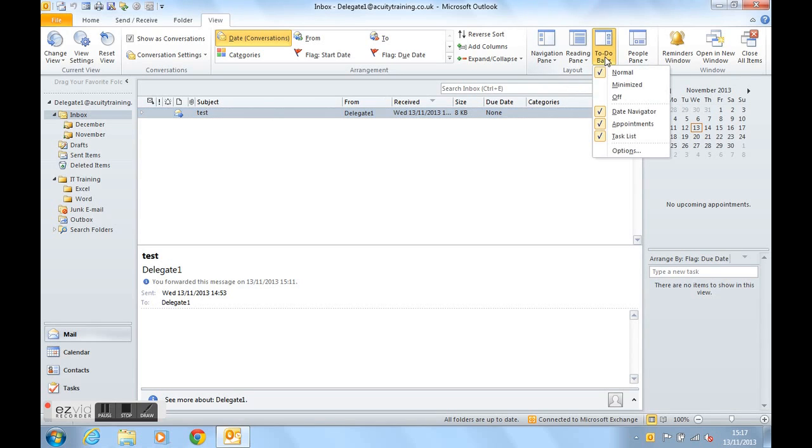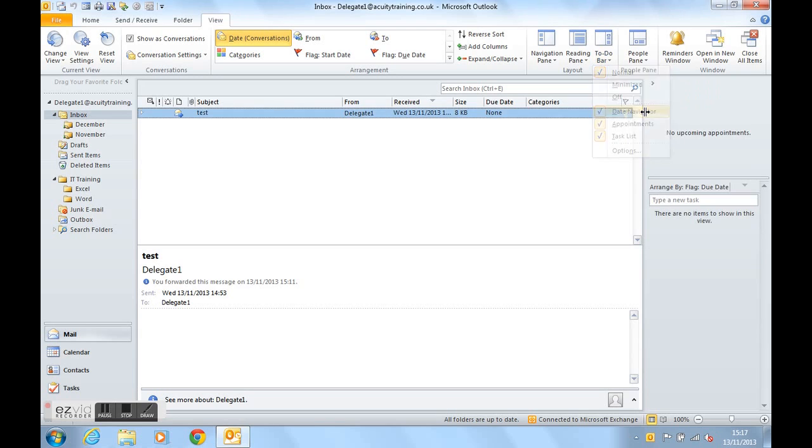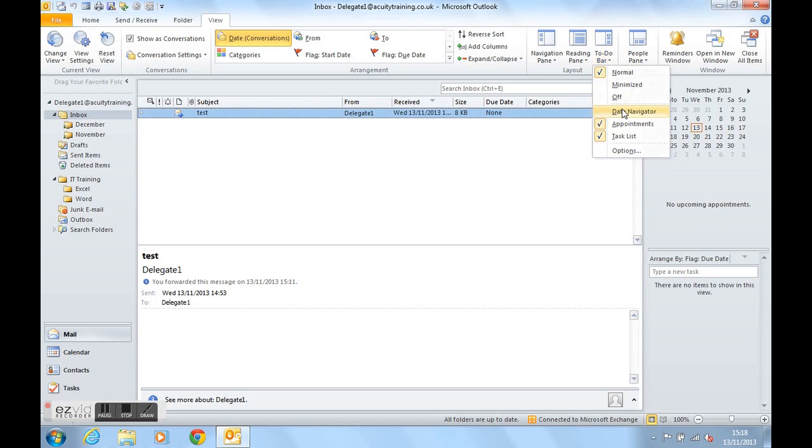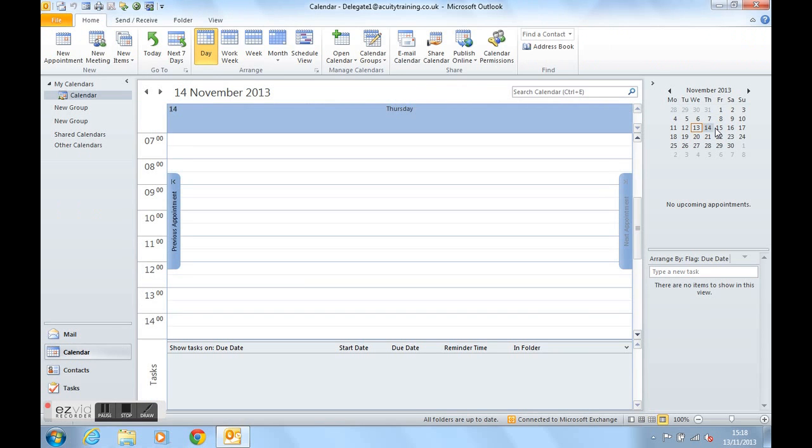We can also turn off the date navigator, this area here, which allows us to get into the calendar instantaneously by clicking on a date, as you can see there.